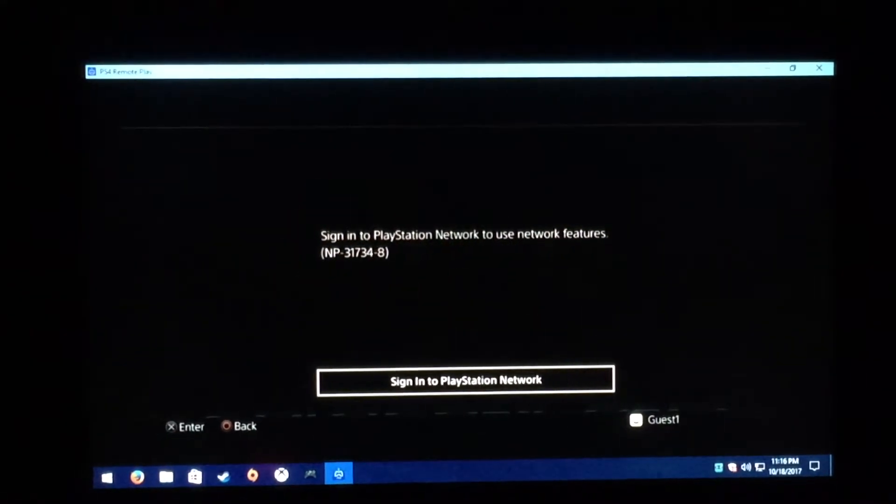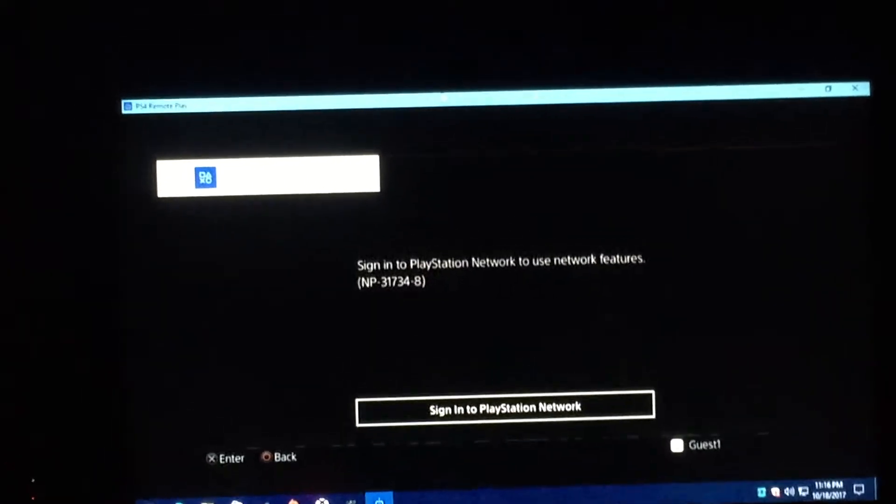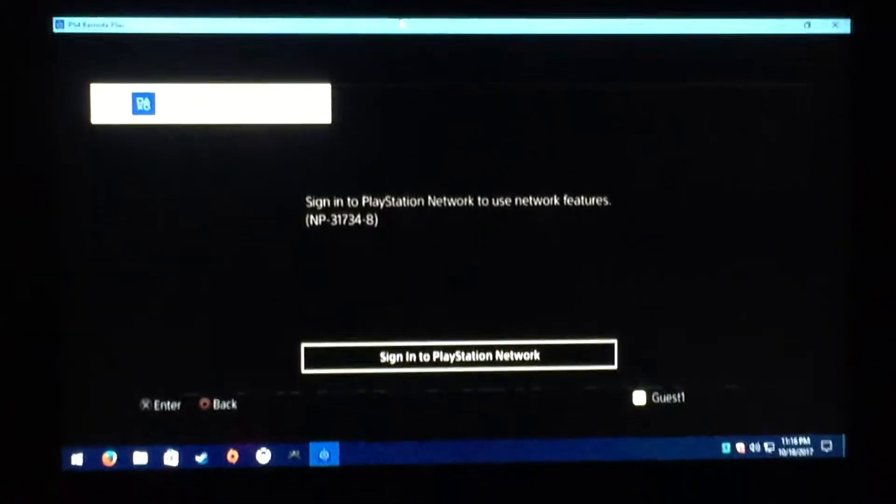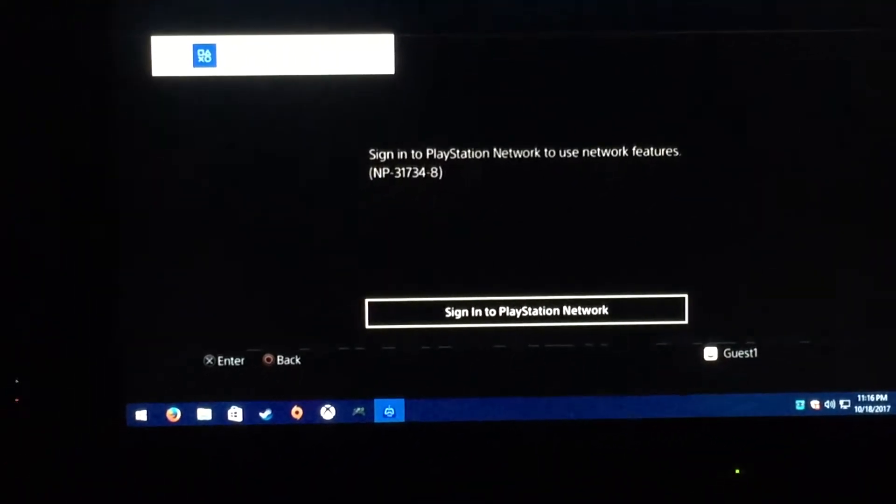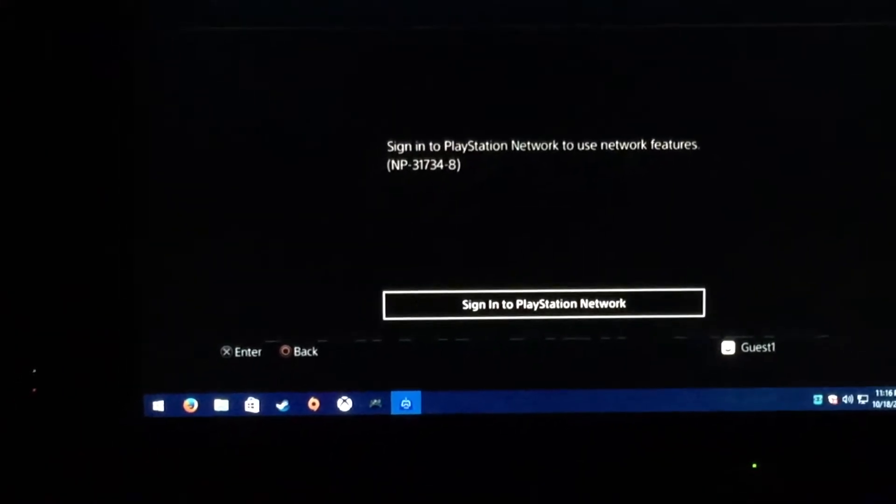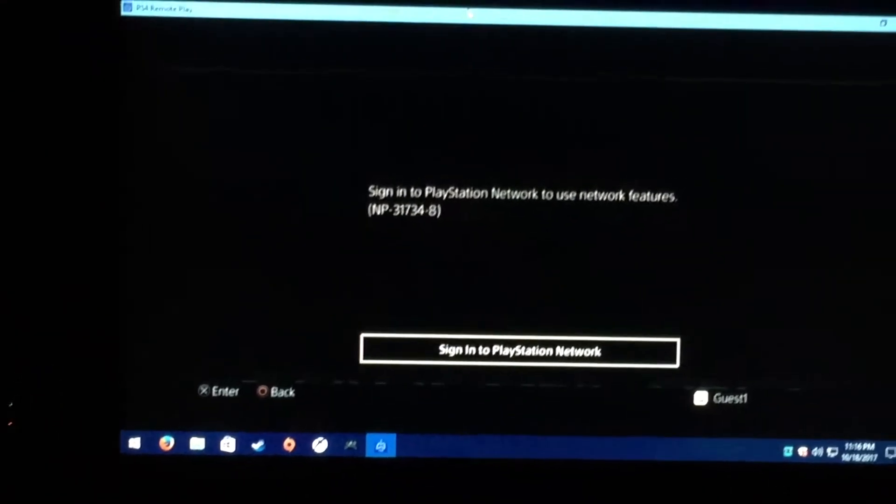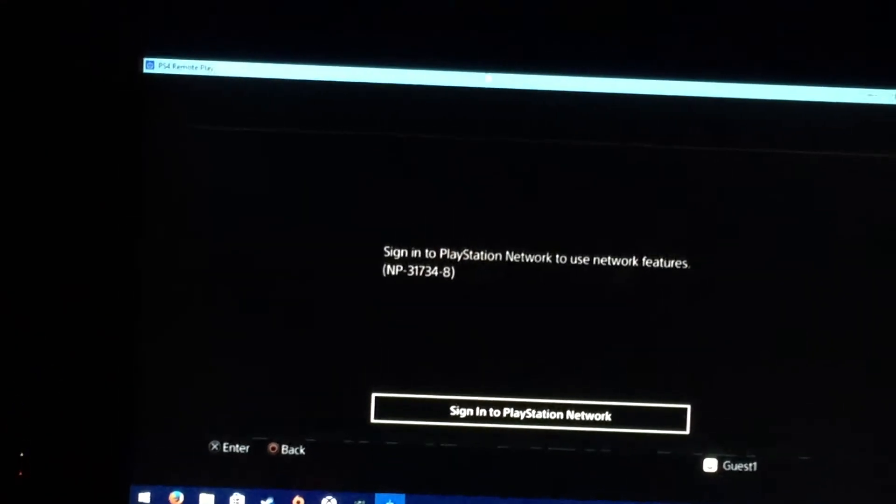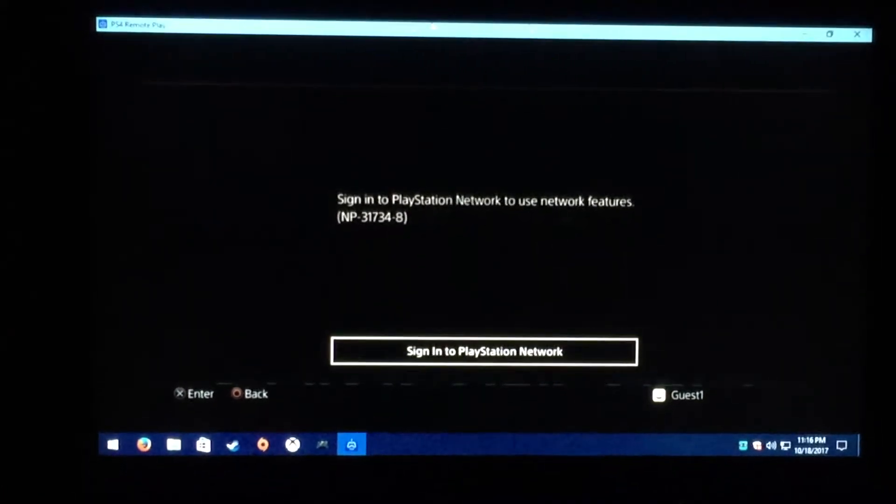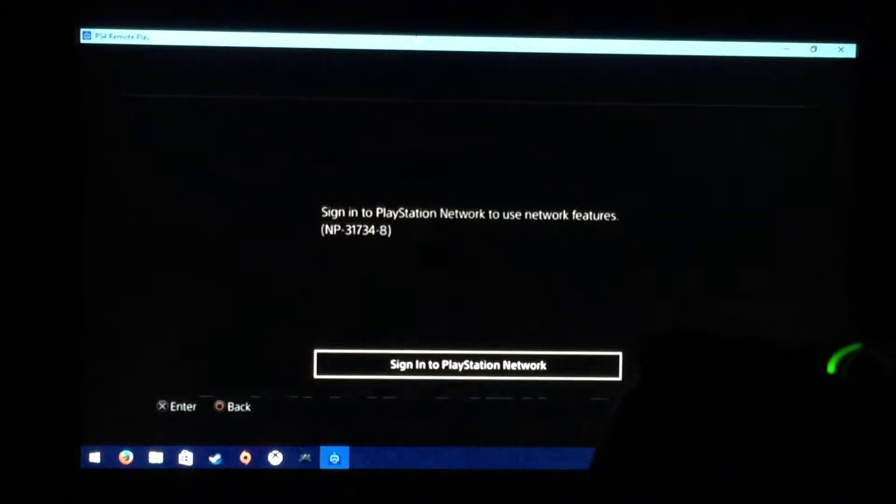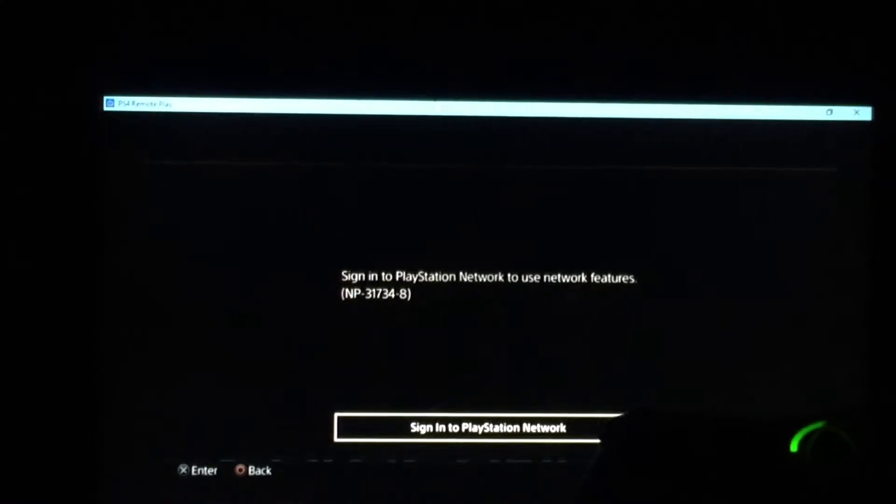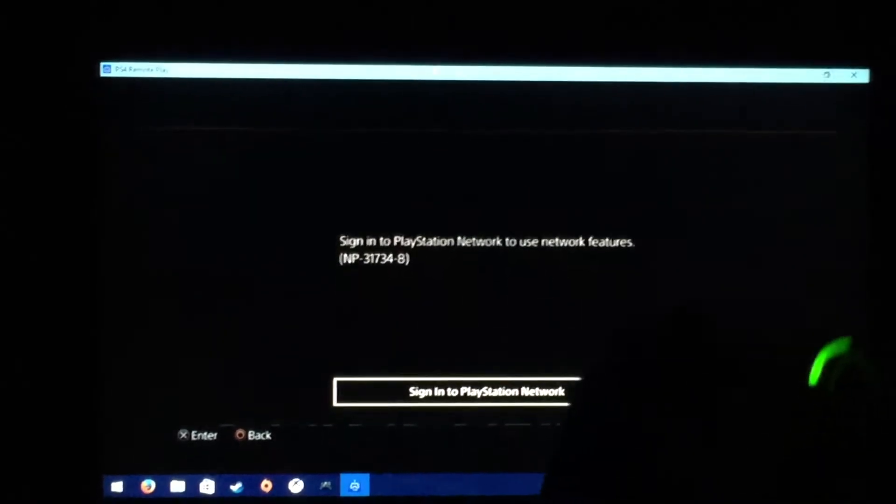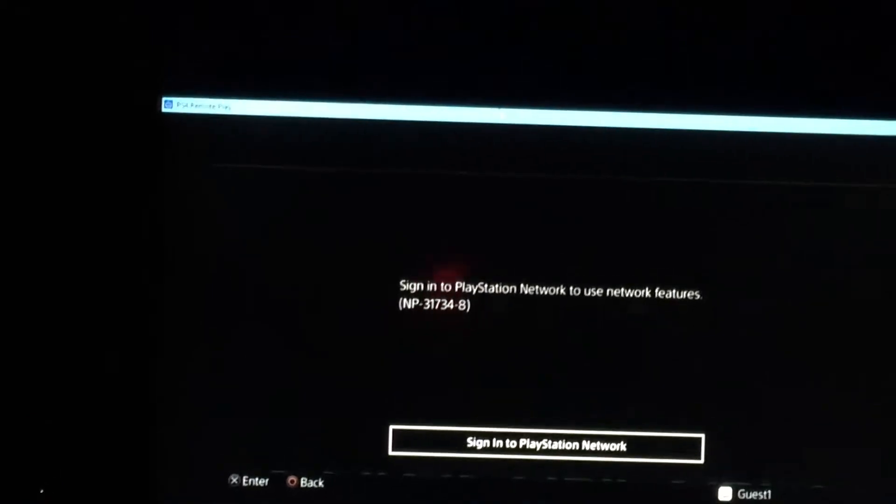Because I'm logged in as a guest it asked me again that I should sign into the PlayStation Network to use network features. I don't want to do that but I also didn't realize here I should be doing this on the DualShock controller because it's the second controller.